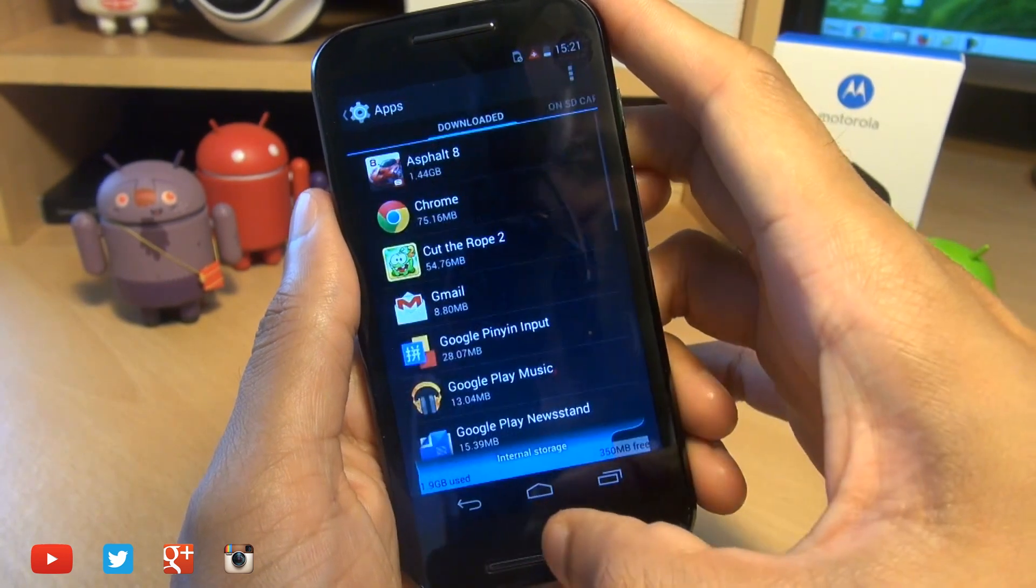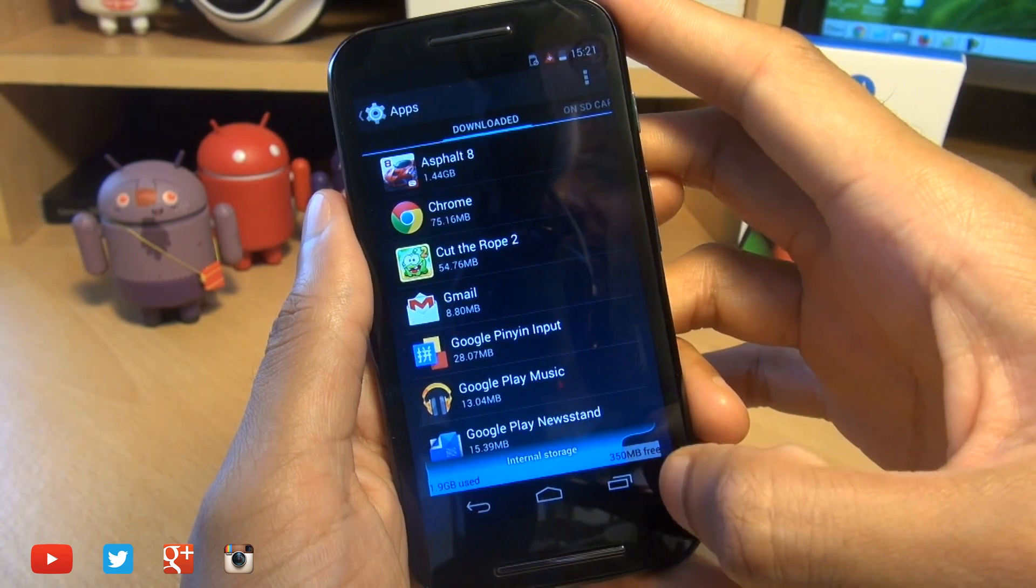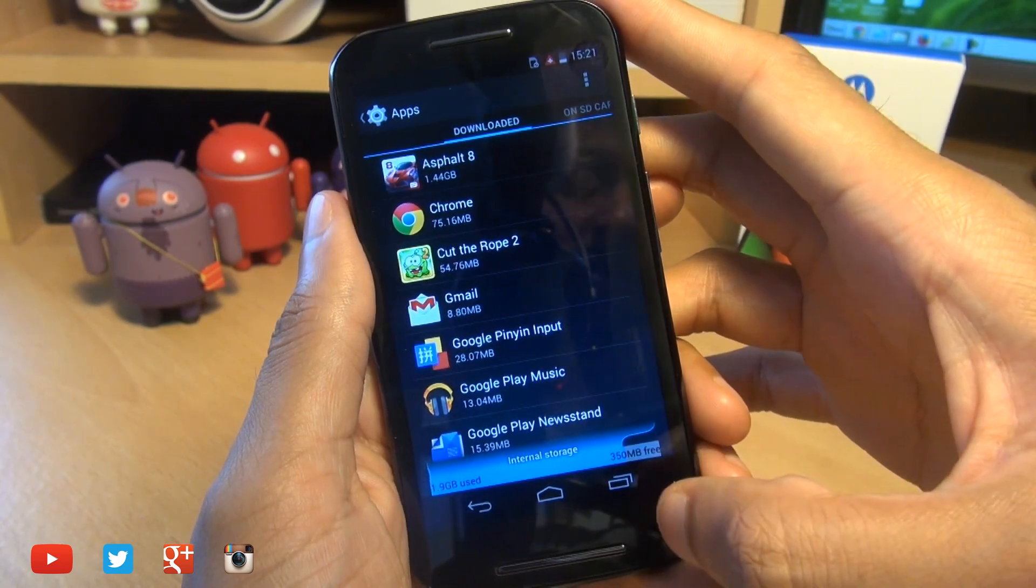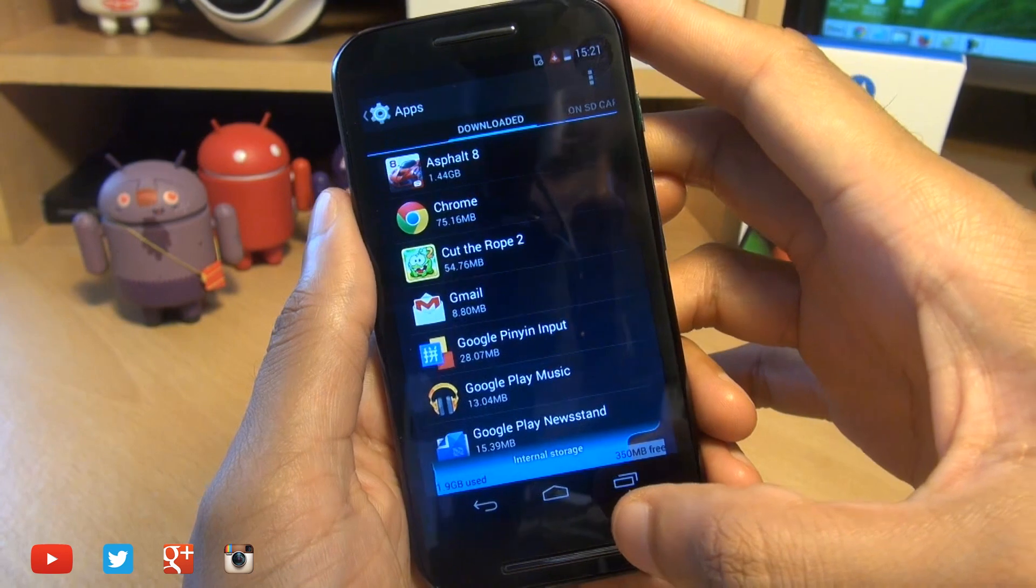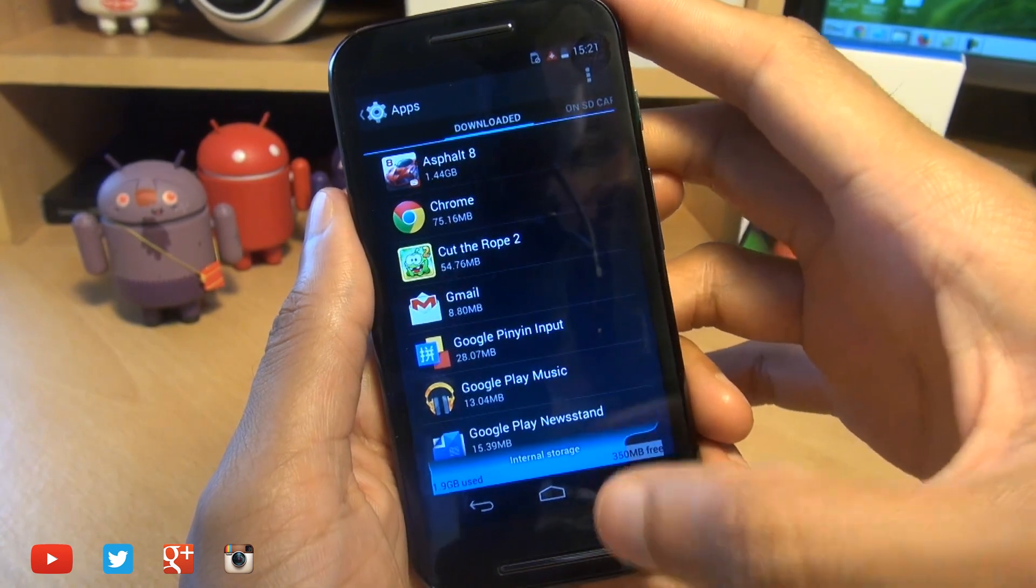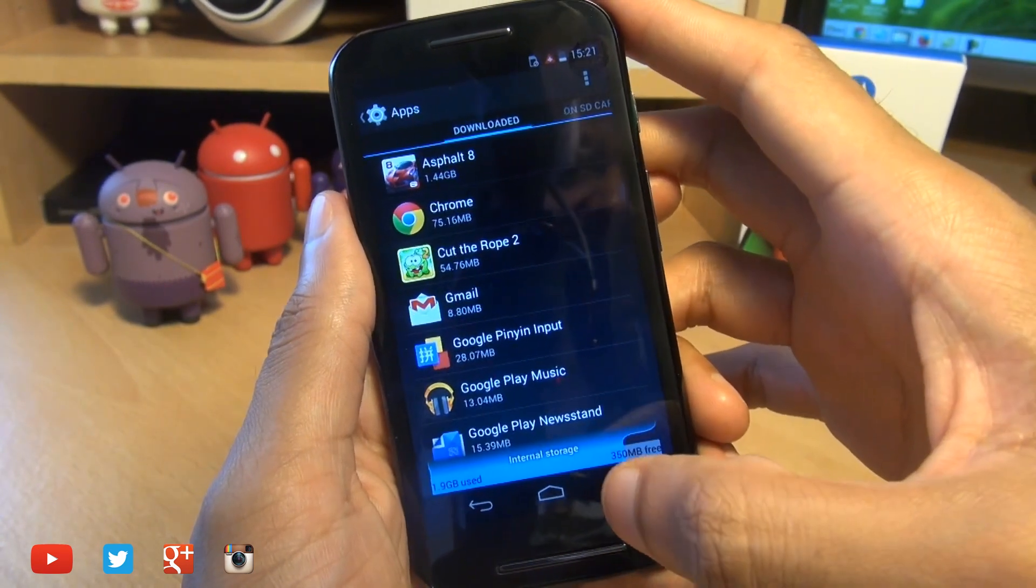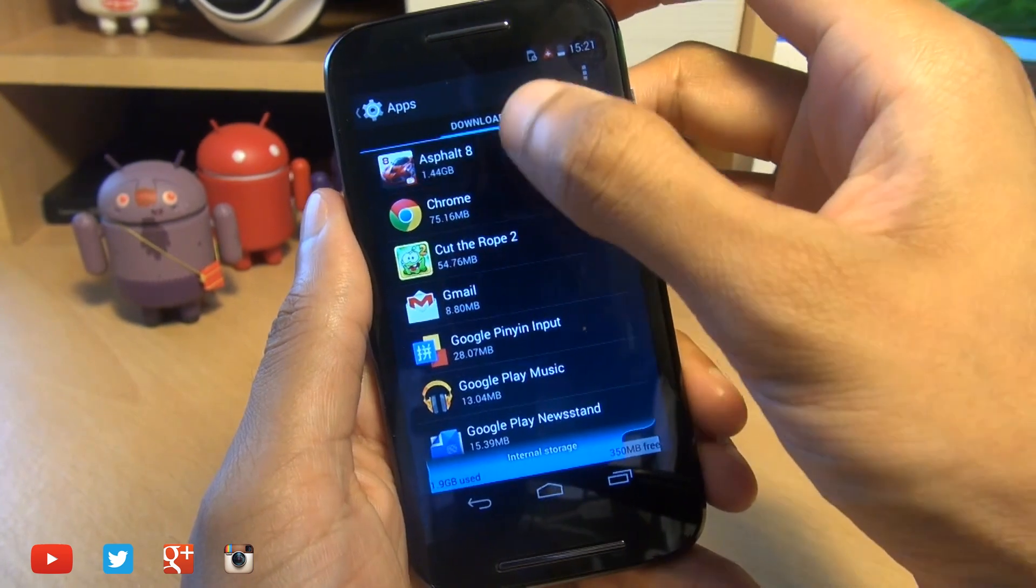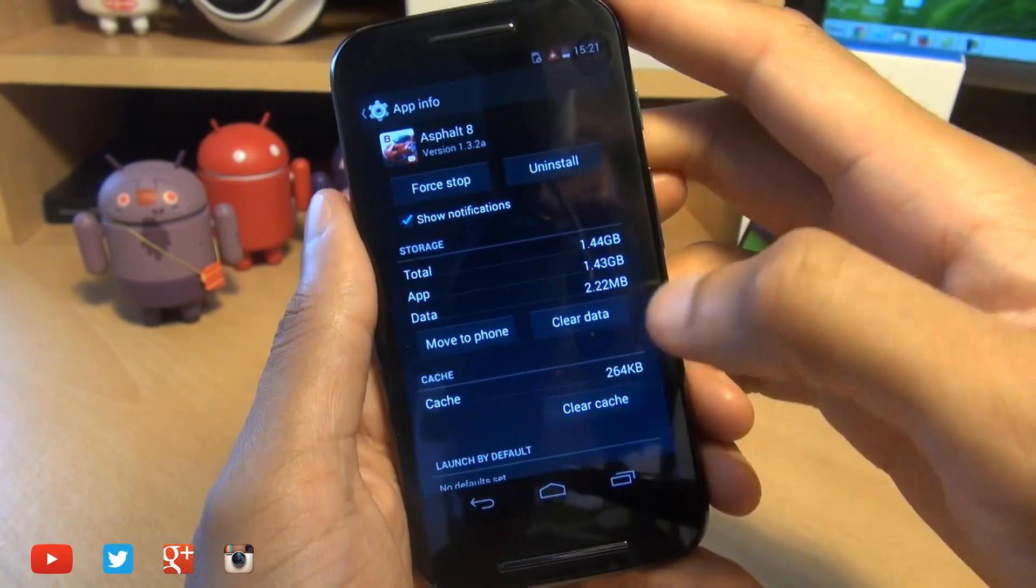We'll go back and from 306MB, it's gone to 350MB. So do bear this in mind. It doesn't absolutely move everything across. The majority of the data, depending on the application, has to stay on the phone itself.